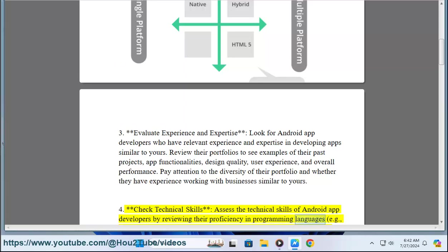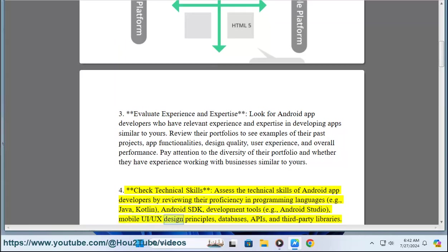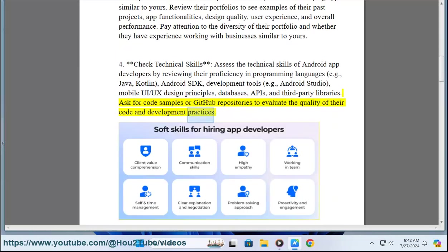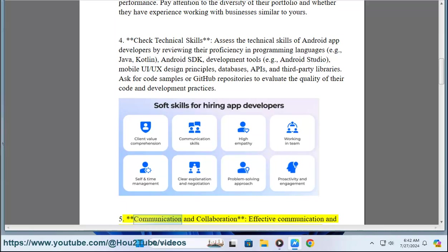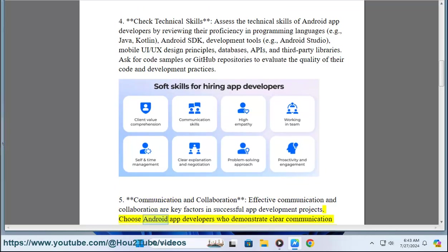Four: Check technical skills. Assess the technical skills of Android app developers by reviewing their proficiency in programming languages such as Java and Kotlin, Android SDK, development tools like Android Studio, mobile UI/UX design principles, databases, APIs, and third-party libraries. Ask for code samples or GitHub repositories to evaluate the quality of their code and development practices.